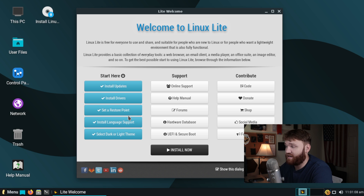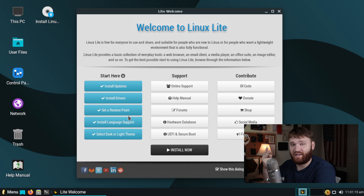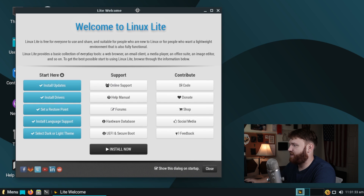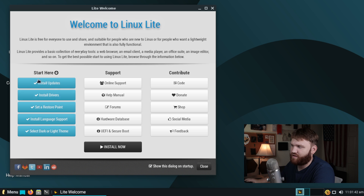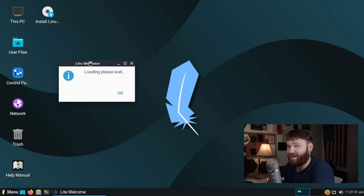I gave it double — this Live ISO I'm currently running has two gigabytes of RAM and a 20 gigabyte hard drive. This is the Linux Lite welcome screen. We're not really going to play with the system now, but we can see what it gives us from the start: updates, drivers, restore point, all that. It's kind of weird they include this in the Live ISO since you're not really going to want to do a lot of this stuff from here. So let's click install now and wait for it to fire up.